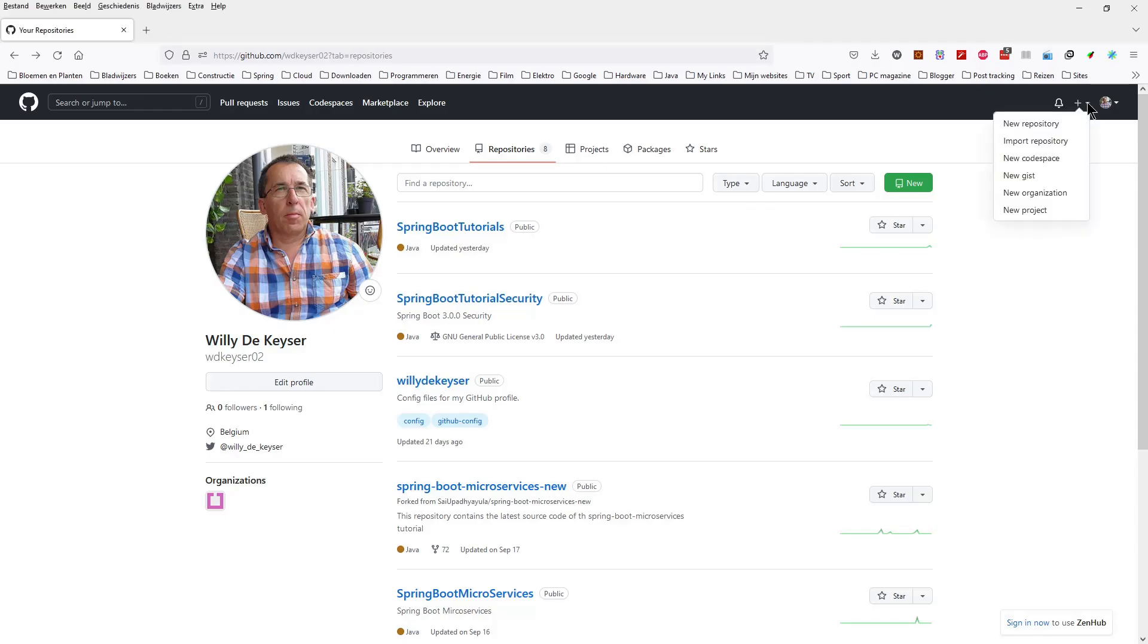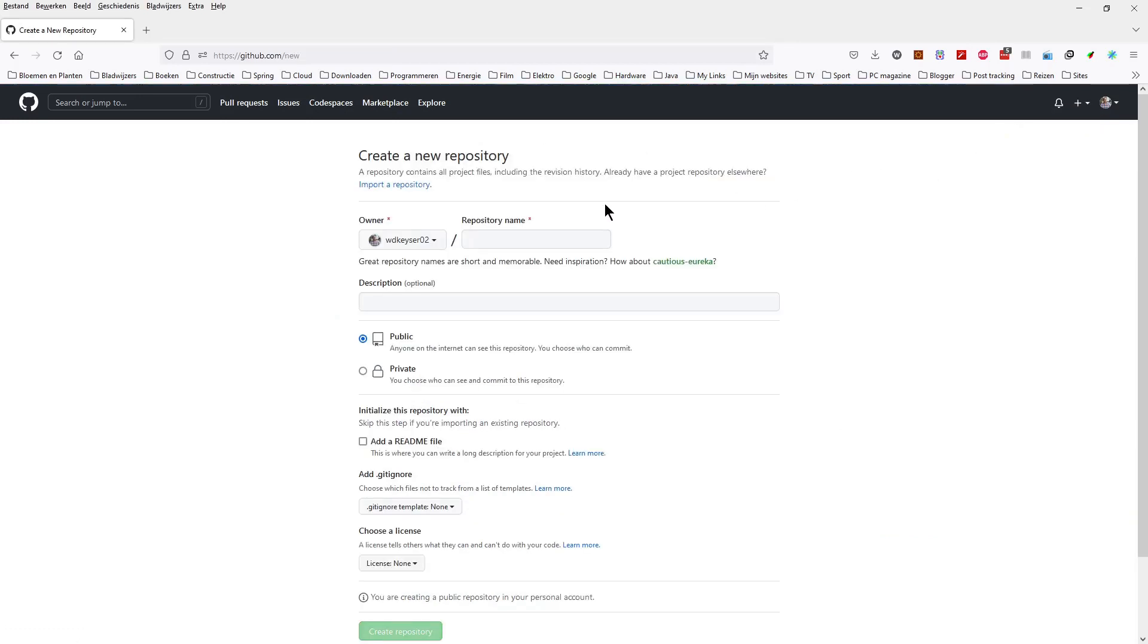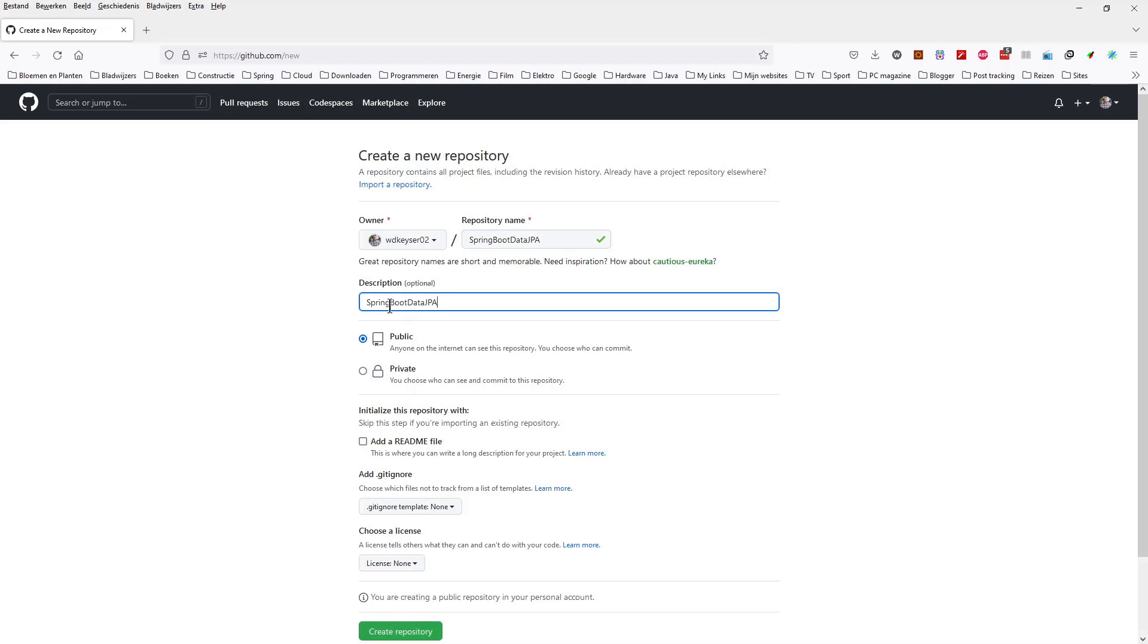Now we can create a new repository in GitHub. We choose here to use the same name as in our project. Enter a description. Choose Public and click Create Repository.